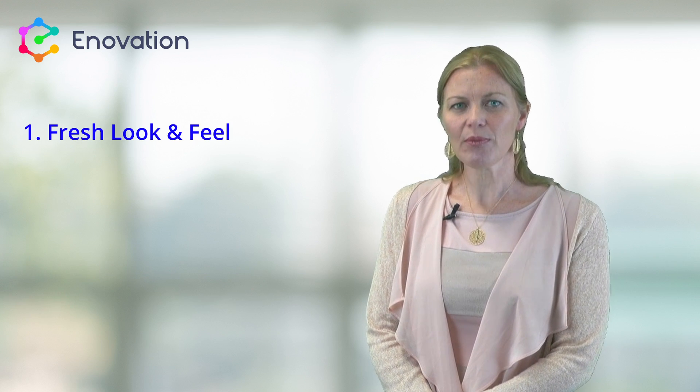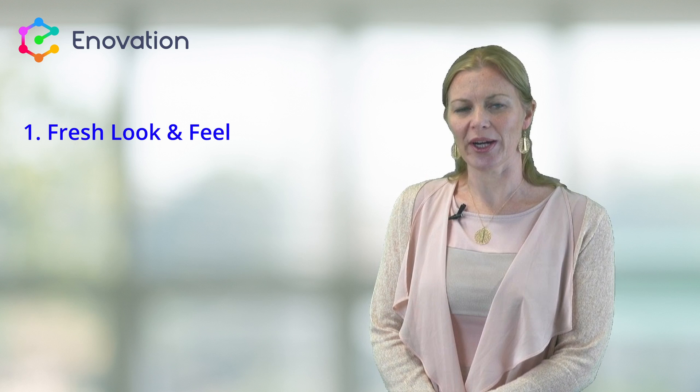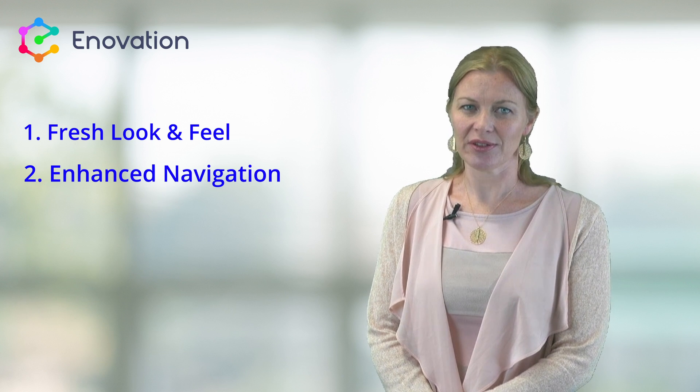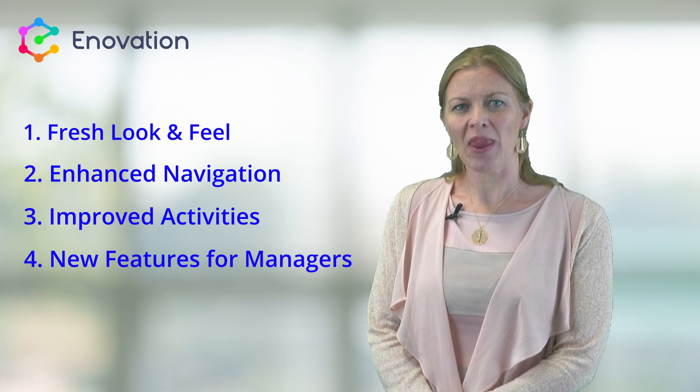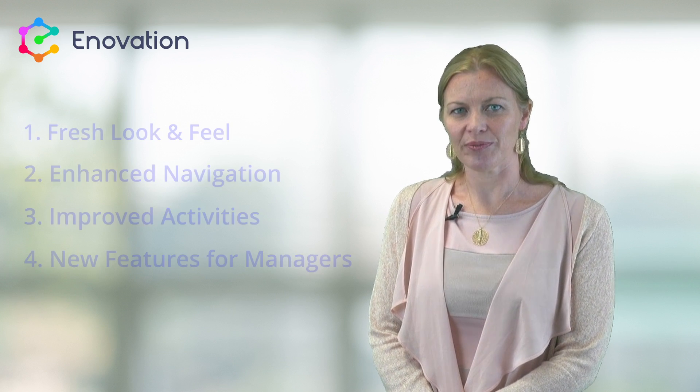There are four broad areas to highlight today: fresh look and feel for the UI, enhanced navigation, improved activities, and new features for managers. So let's take a look at what's in store.